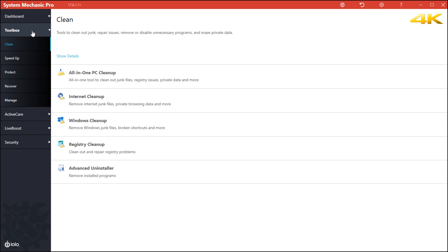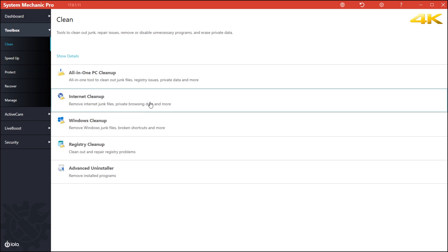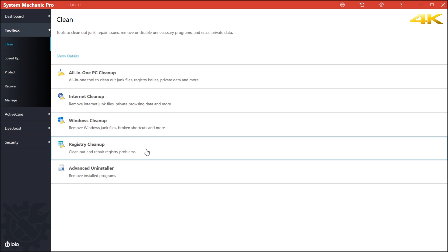I have the tools here. You have all in one which would just clean your system up for you if you want to do a deep defrag or a light defrag. You have an internet cleanup, you have a Windows cleanup, you have a registry cleanup and you have an advanced uninstaller.